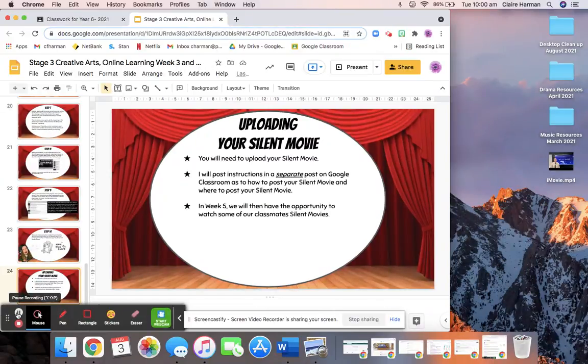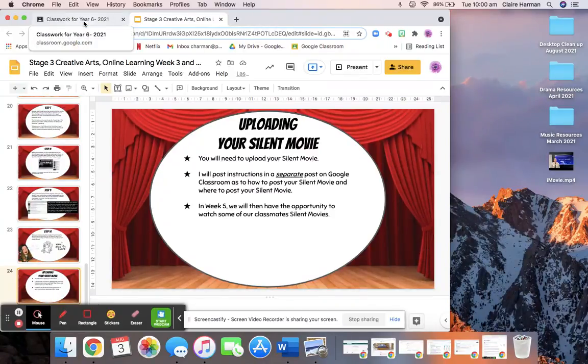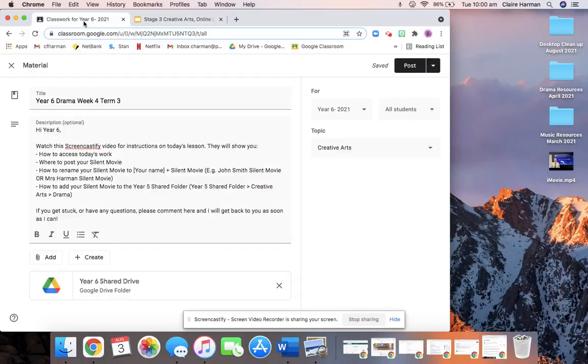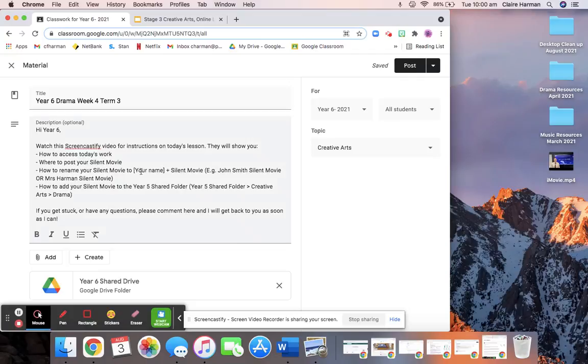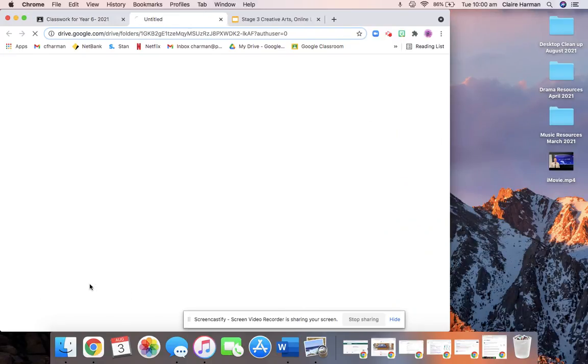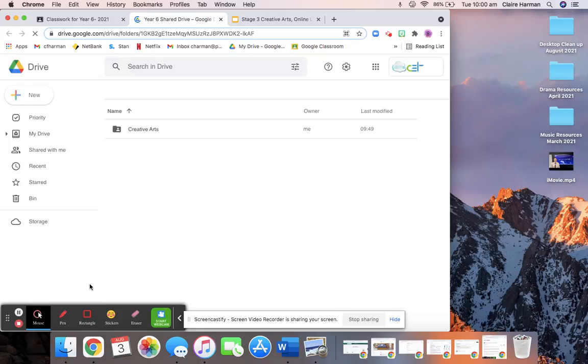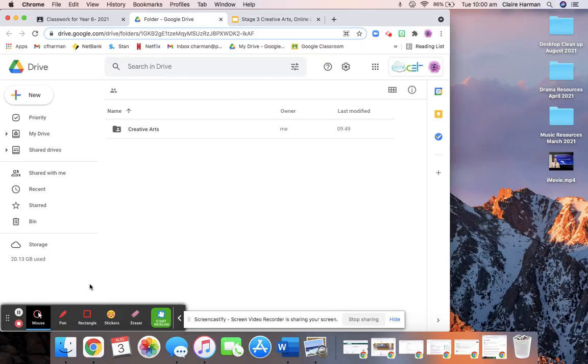Okay, so you'll need to go back to Google Classroom to access the link for uploading your silent movie once you're finished. So this post, obviously I haven't posted it yet, but it will be posted on your Google Classroom under Creative Arts under the topic. So you'll get this link down the bottom and it says Year 6 Shared Drive. Once you click on that, it will take you to a Google Drive folder.